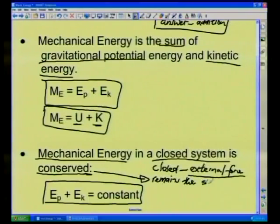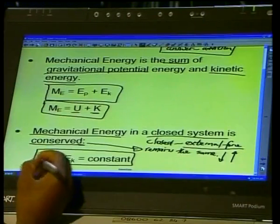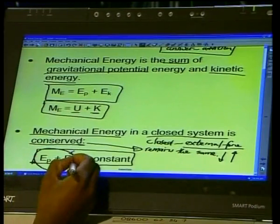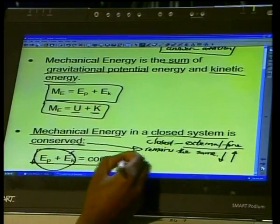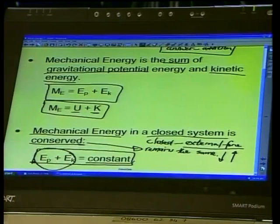When we say mechanical energy is conserved, we mean it remains the same — it doesn't get less and it doesn't get bigger than what we started with. So we can say that mechanical energy, which is the sum of potential energy and kinetic energy in a closed system, will always be equal to a constant — something not changing.